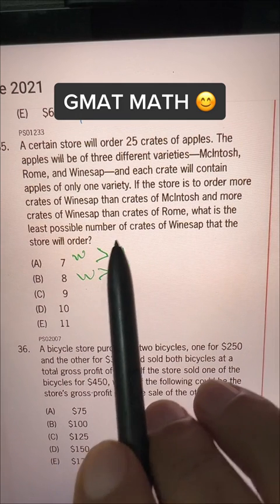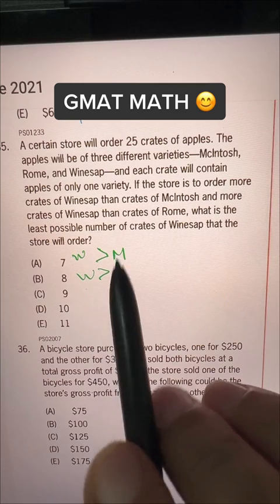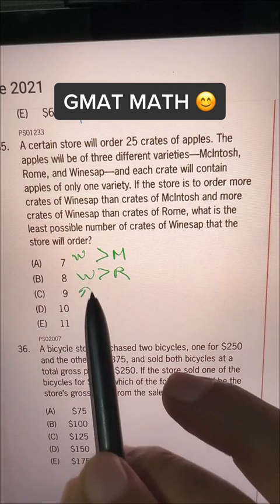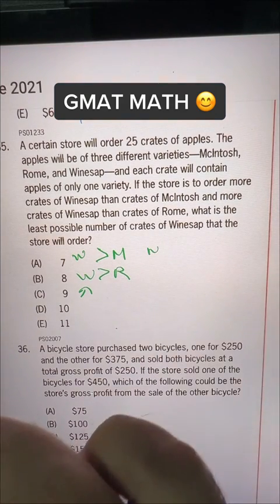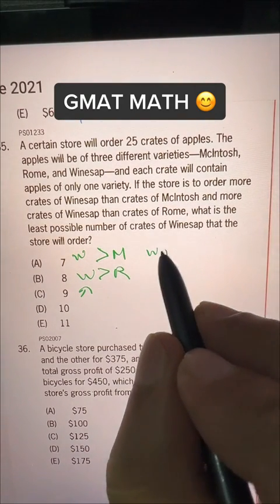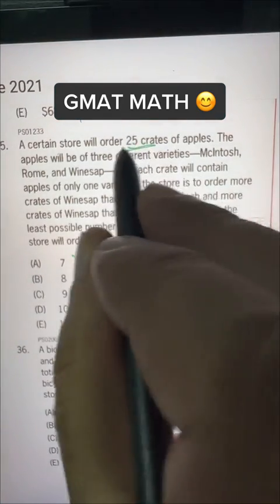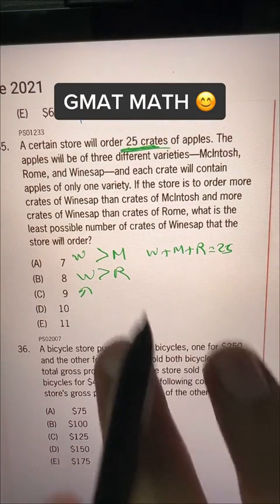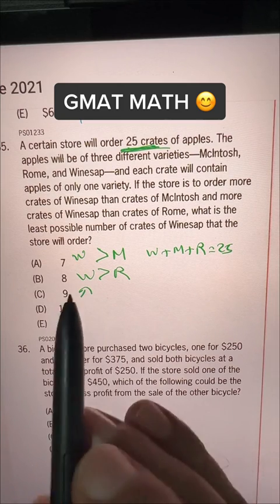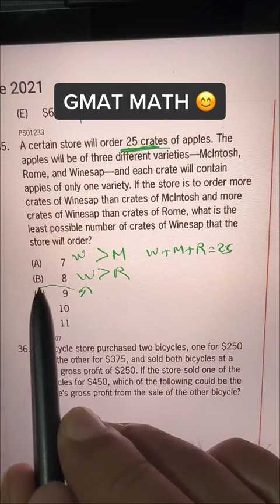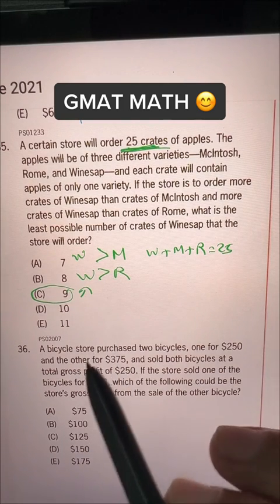What is the least possible number of crates of Winesap that the store will order? We want to know the least possible value of W. We know that W plus M plus R is equal to 25 — total 25 crates they have to order. So let's back solve. Let's check the middle one; then we'll know if we have to go towards 8, 7 or towards 10, 11.